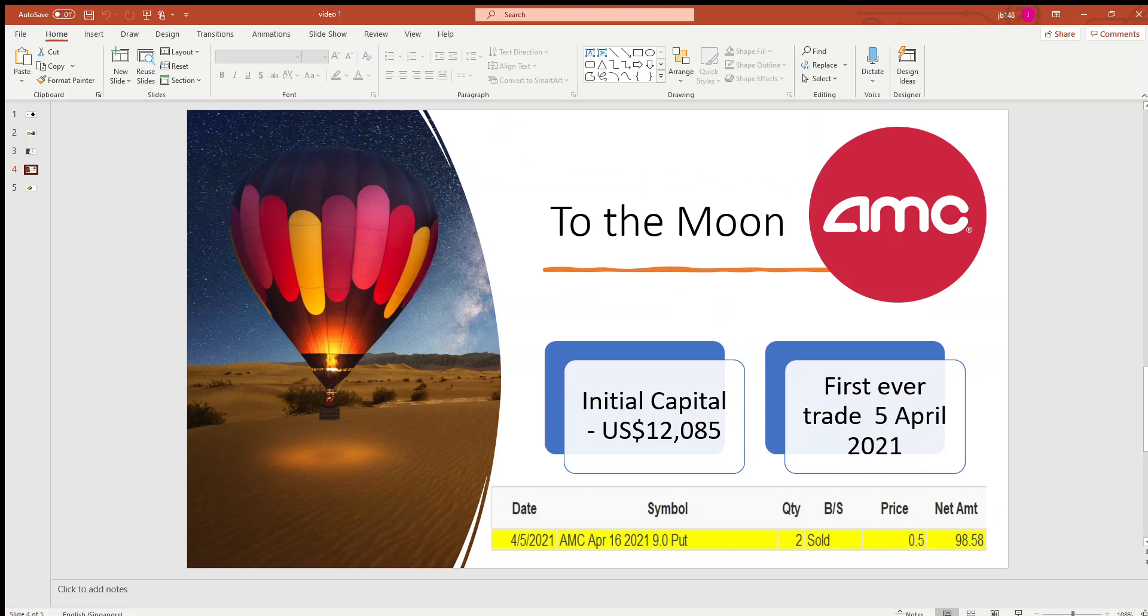So I set aside $12,085 USD in my trading account for this purpose of selling put options.